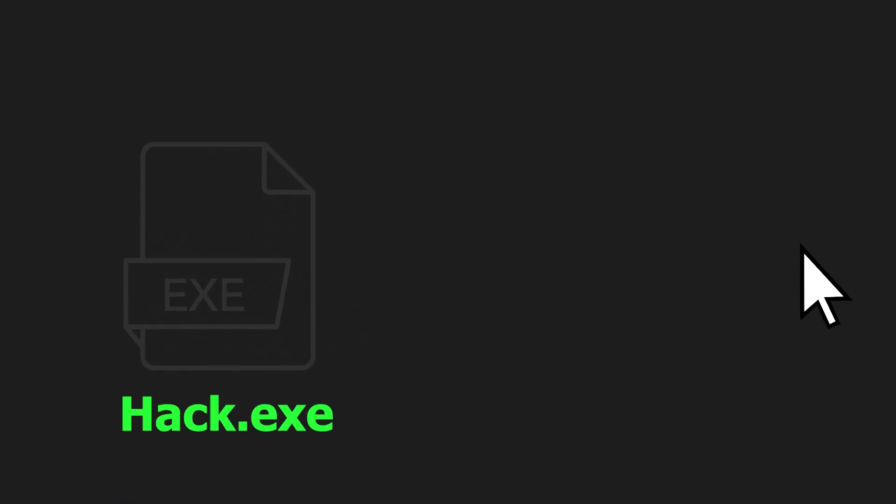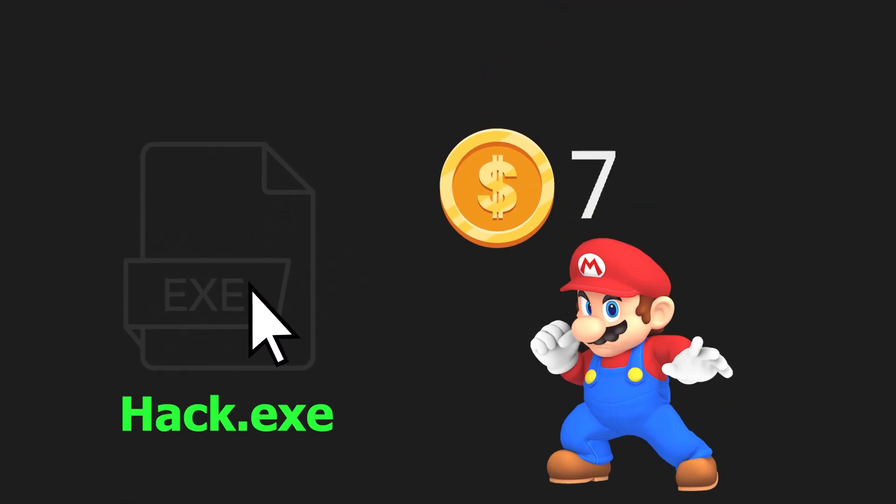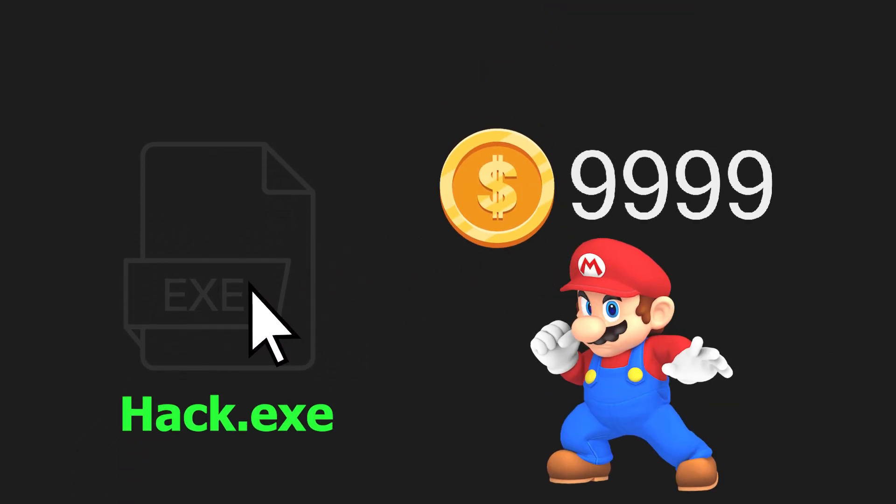A game hack is an application that alters the game's state in order to give the player an unfair advantage. But how?